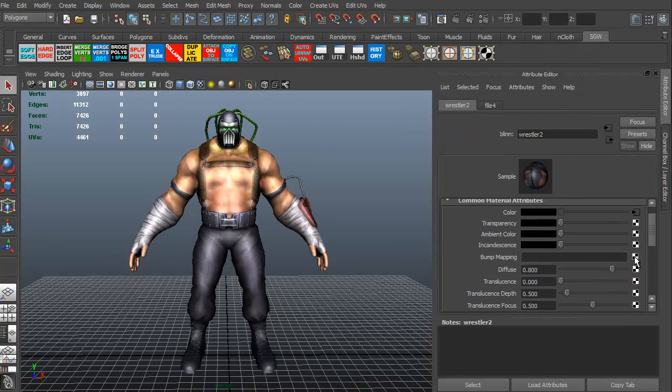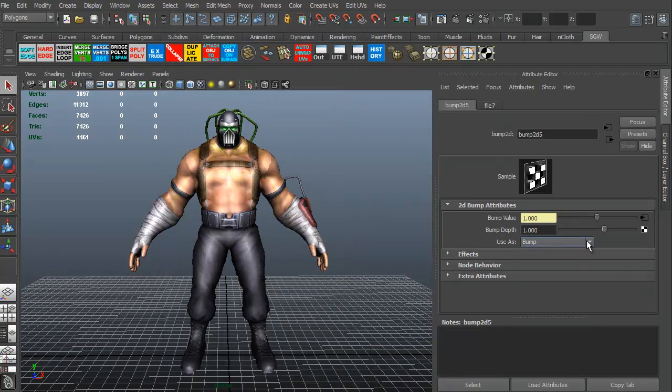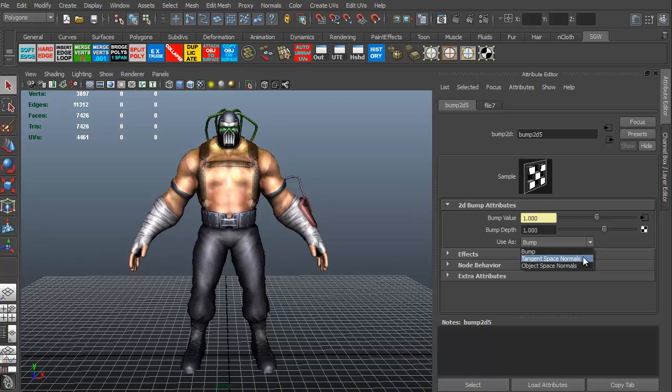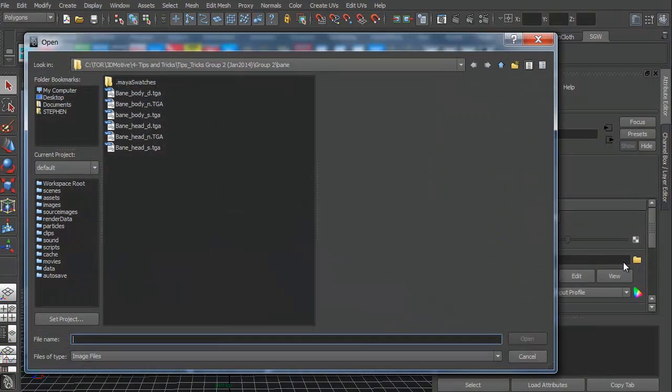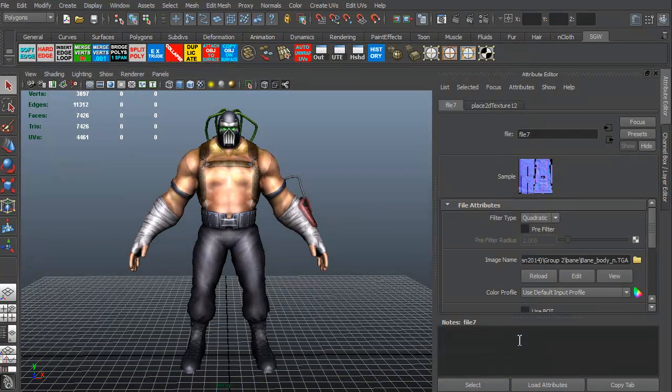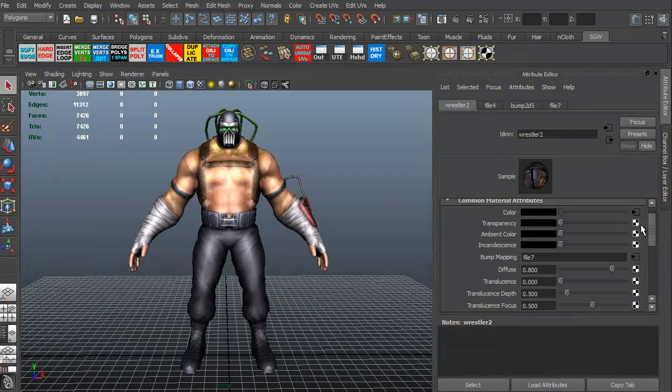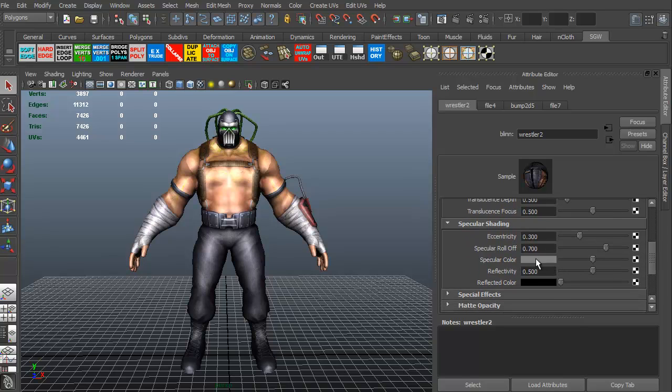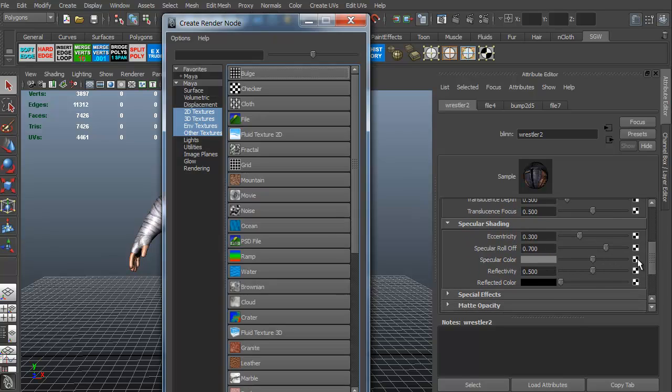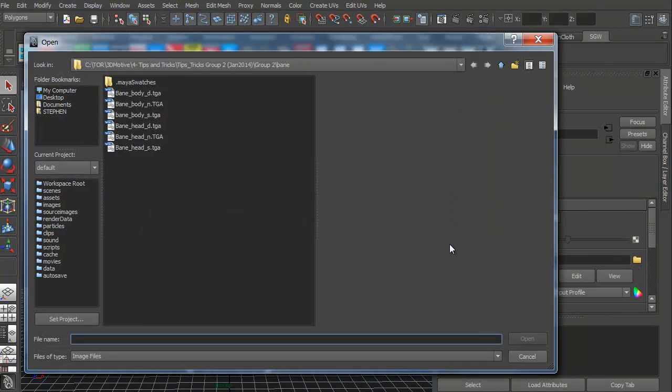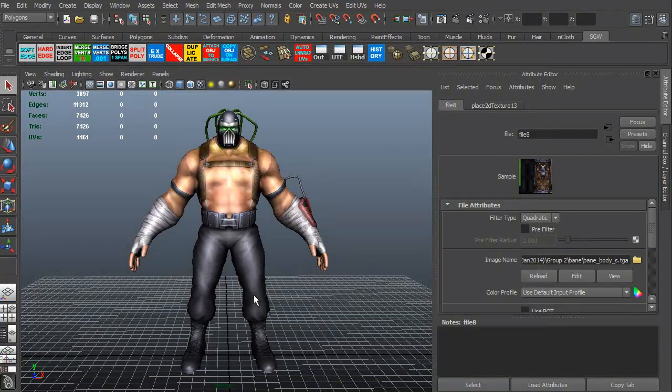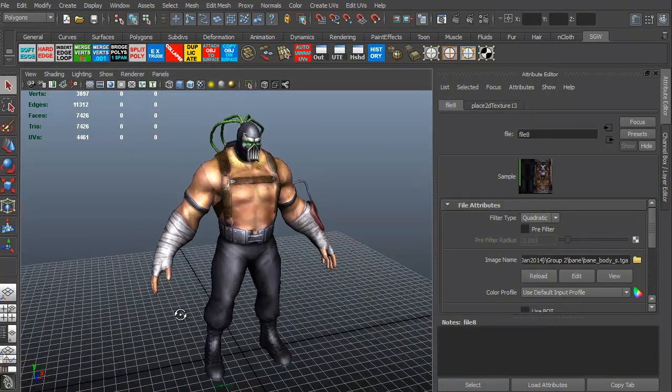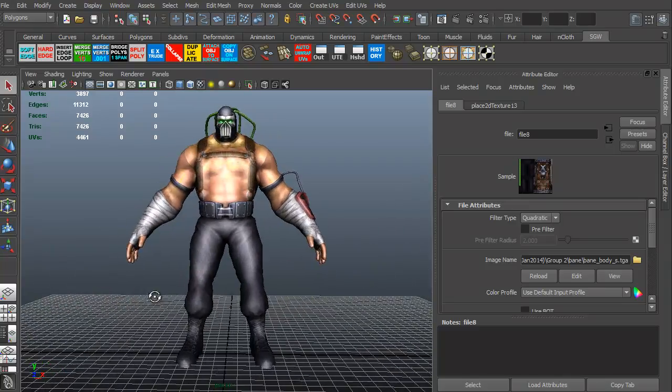Again, let's add in our bump map. So we're going to click the bump map file. We're going to use as a tangent space normal, just clicking this arrow and moving down. We're going to grab this little icon right here, go to our folder. We're going to add in our body normal. We're now going to go to our spec. We need to add in the spec color. So we're going to click the little icon, the checkerboard file. Let's go to our little folder. And we're going to add in our spec map.